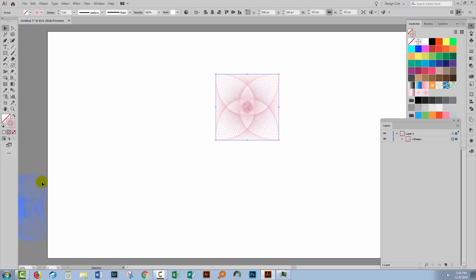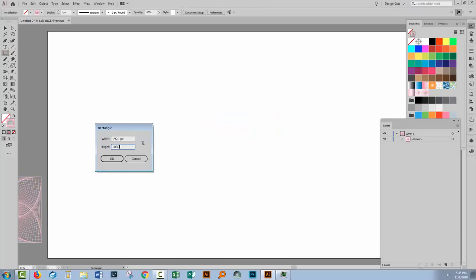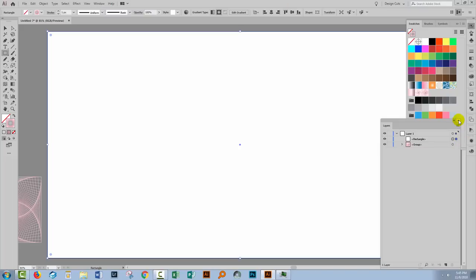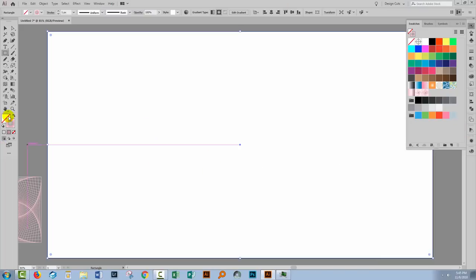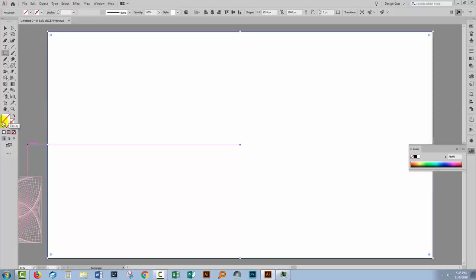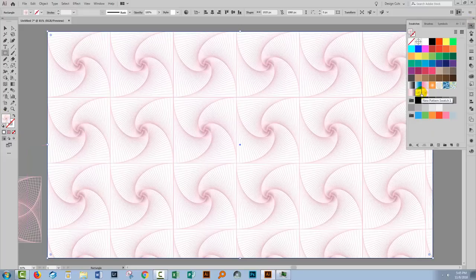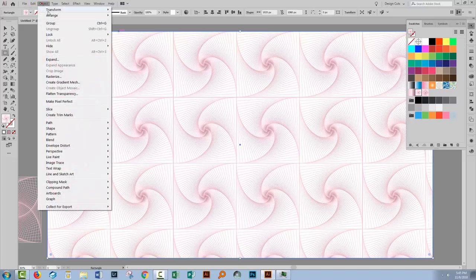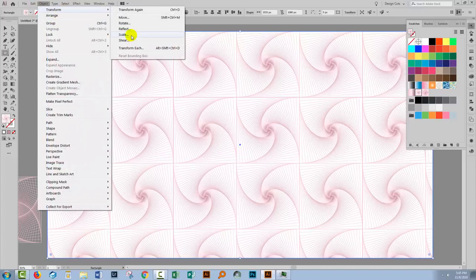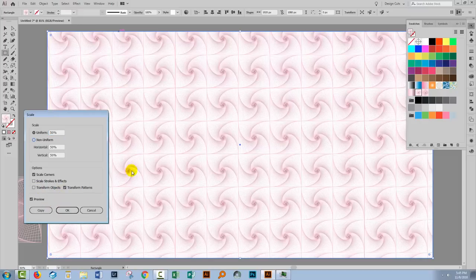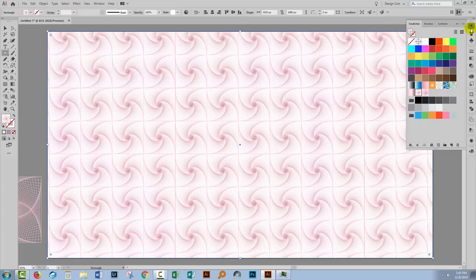I've created a rectangle the size of the artboard. I'm going to turn off the stroke, target the fill, and let's look at the first of our patterns. We can scale it by choosing Object, Transform, Scale — make sure to turn off Transform Objects, turn Preview on — and I'll just take this down to 50%. You get an interesting pattern that, because of the way the swirls are occurring, actually looks like it's moving. It's on an angle and looks like a quite dynamic pattern.